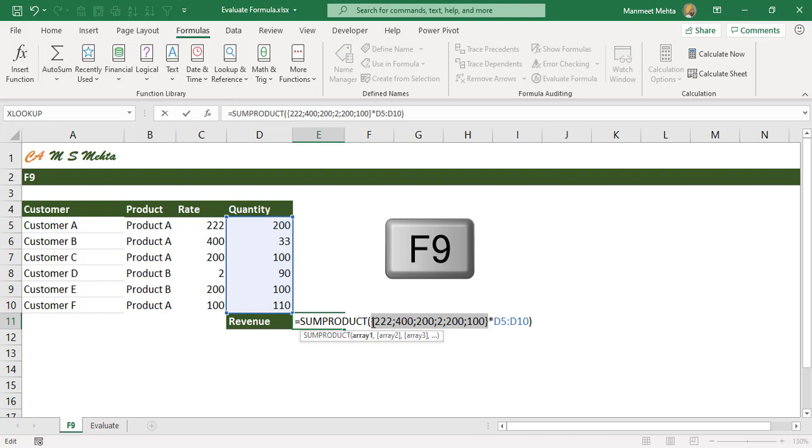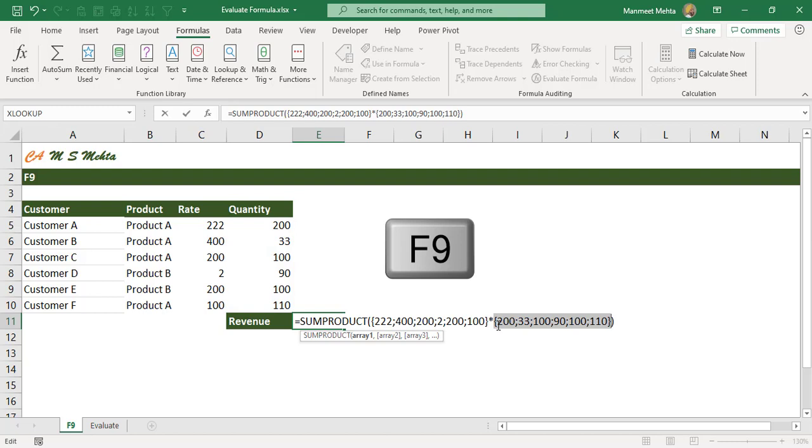So we want to check whether the rates are correctly selected or not we can click F9. So with F9 we can drill down into formula and look at the underlying values we can audit the formula.